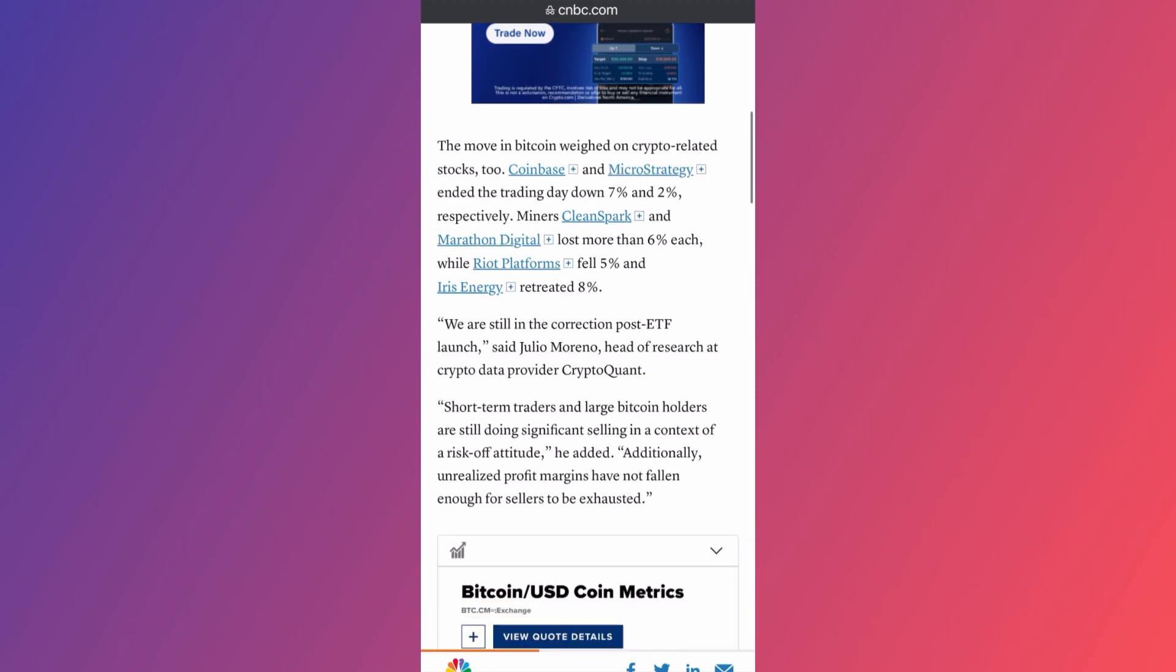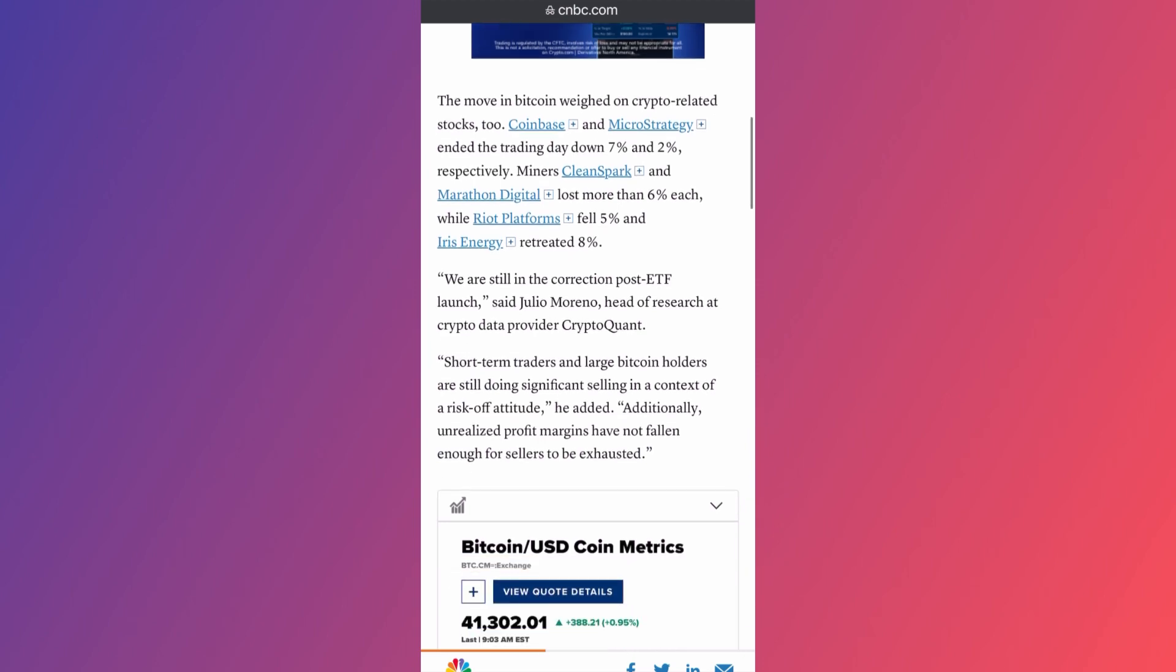But let's go over the details. First of all, people are saying that there is still a correction mode in the ETF simply because there are ETFs that are not approved versus the ETFs that are approved. According to them, we are still in a correction post ETF launch.